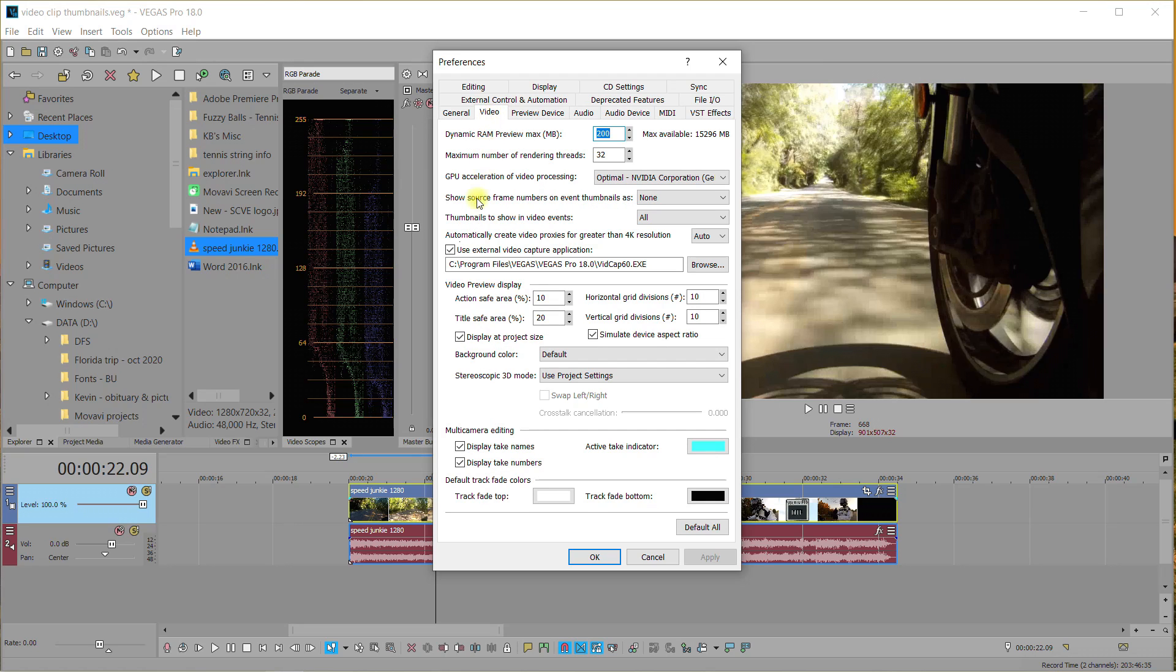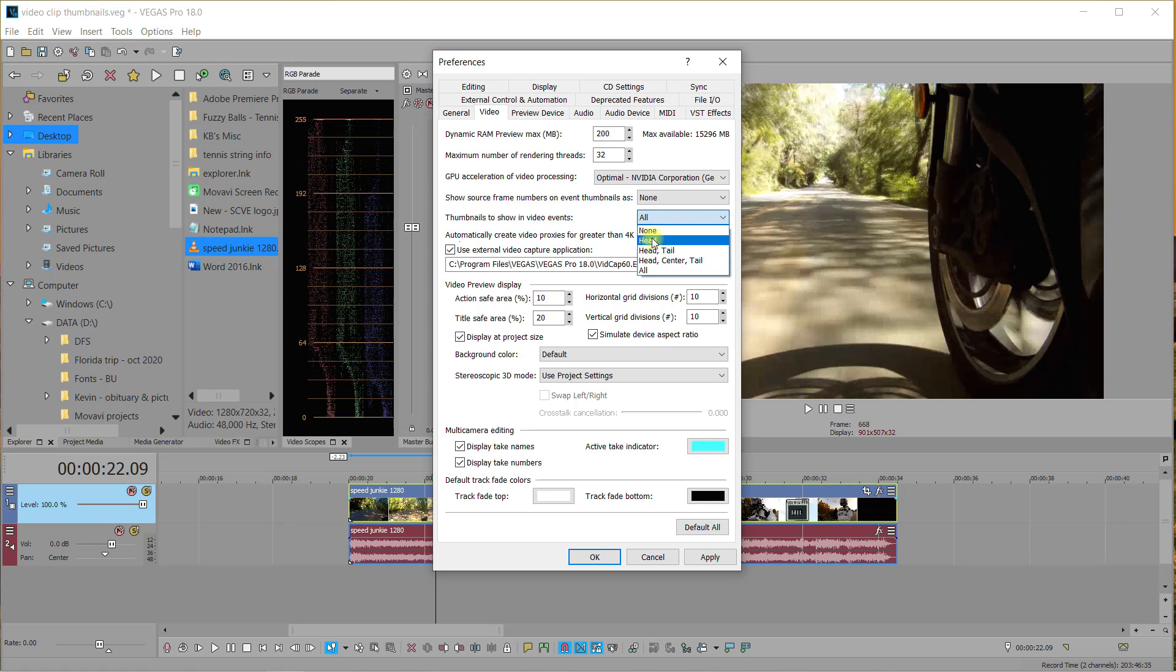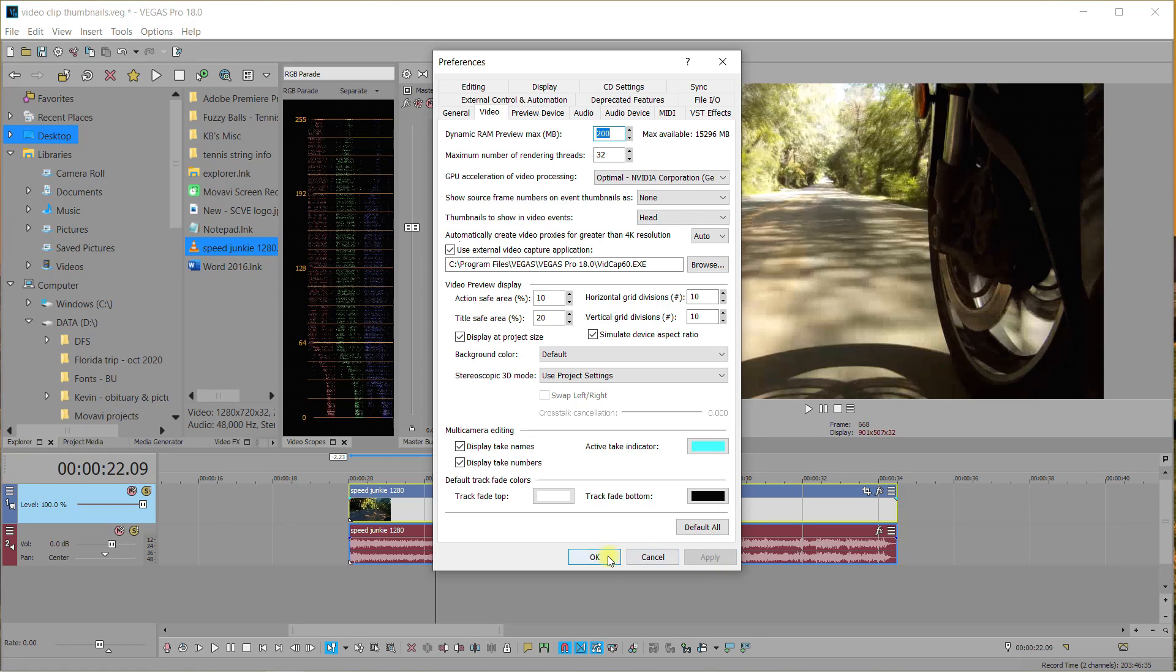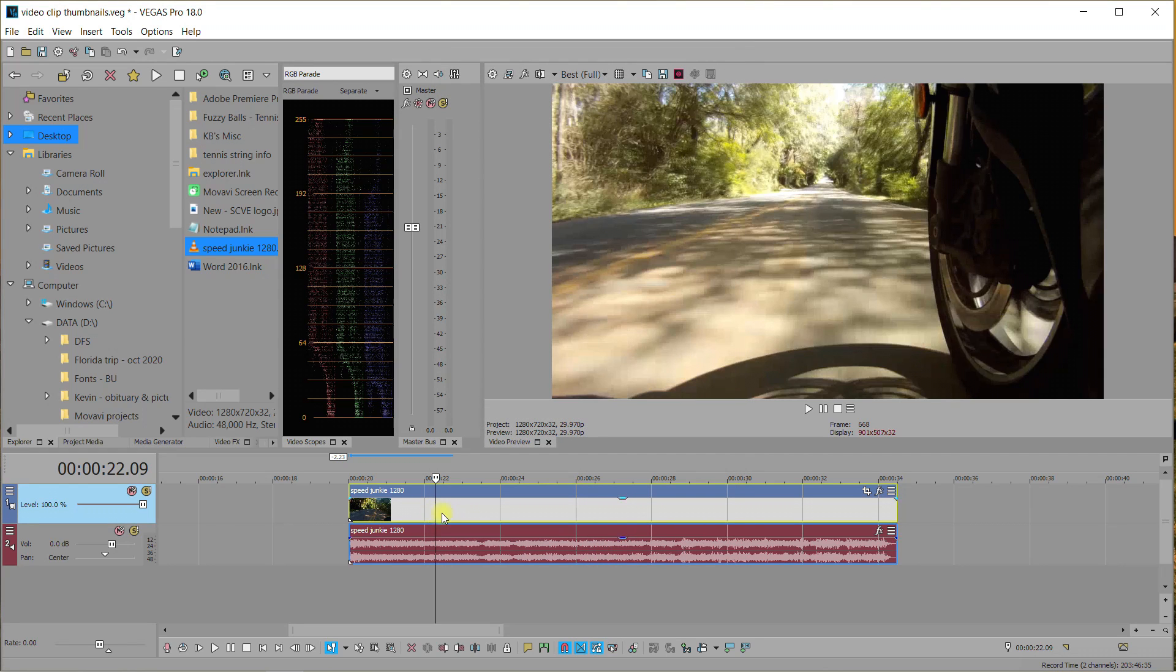And when you come down here, Thumbnails to show in video events, I have mine set to All. Here's a drop down box. You can do Head Only and click Apply and Okay, and now you only see just the head of the clip.